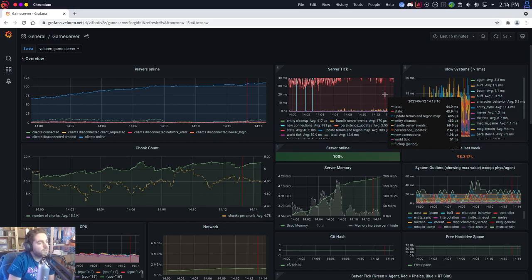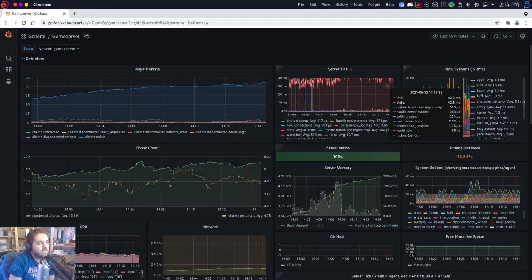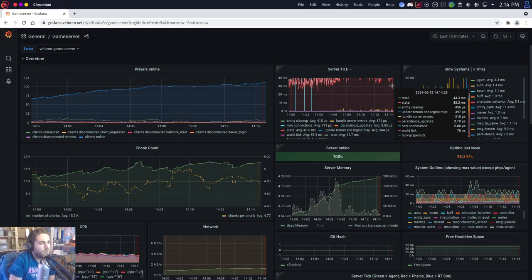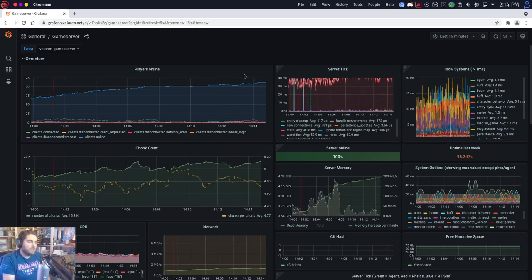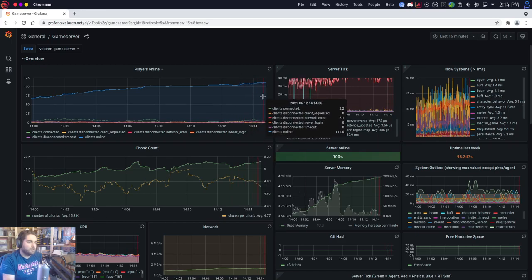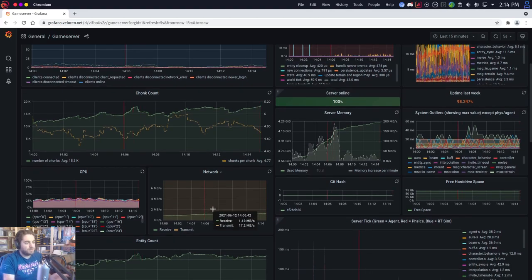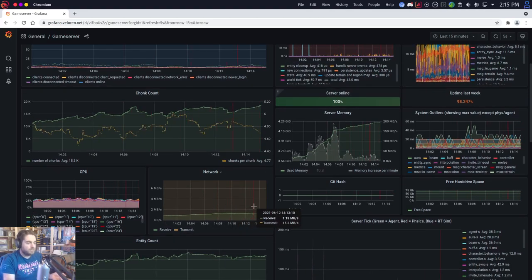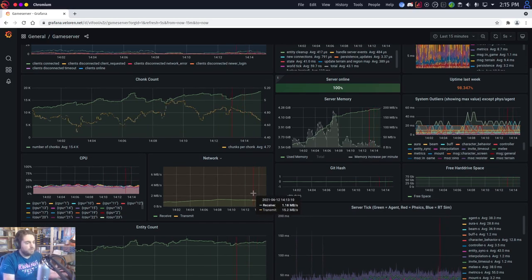Right now our ticks are about 40 to 50 milliseconds — maybe a little bit higher — and what we're aiming for is 33 milliseconds per tick, which means 30 ticks per second. As we get more players, that's one area that will start to struggle. Another area is networking: right now we're transmitting to all 100 clients at about 15 megabytes per second.